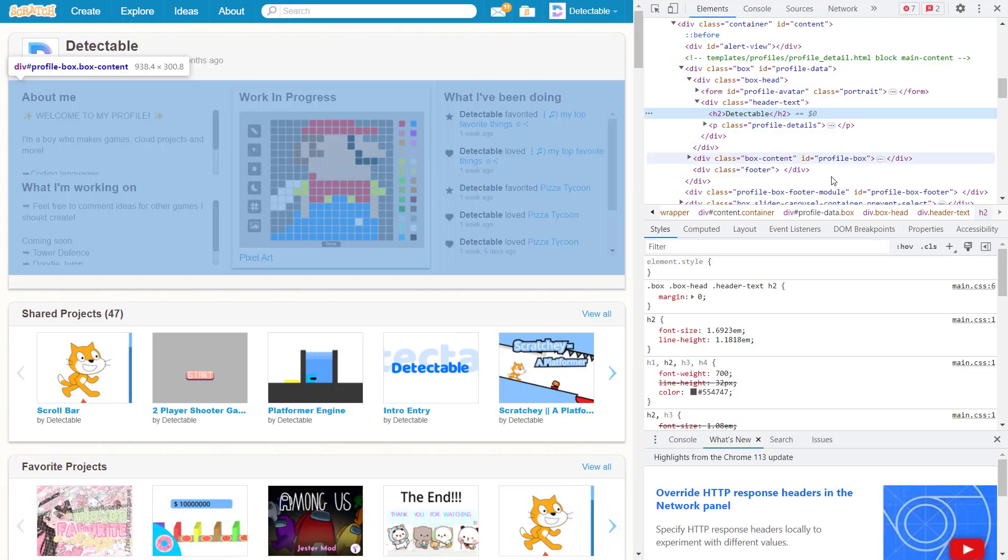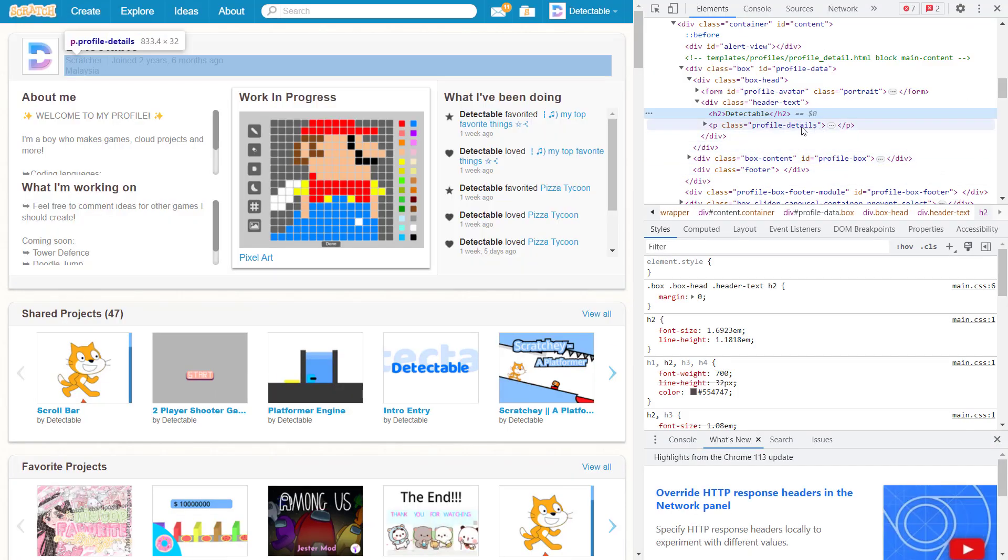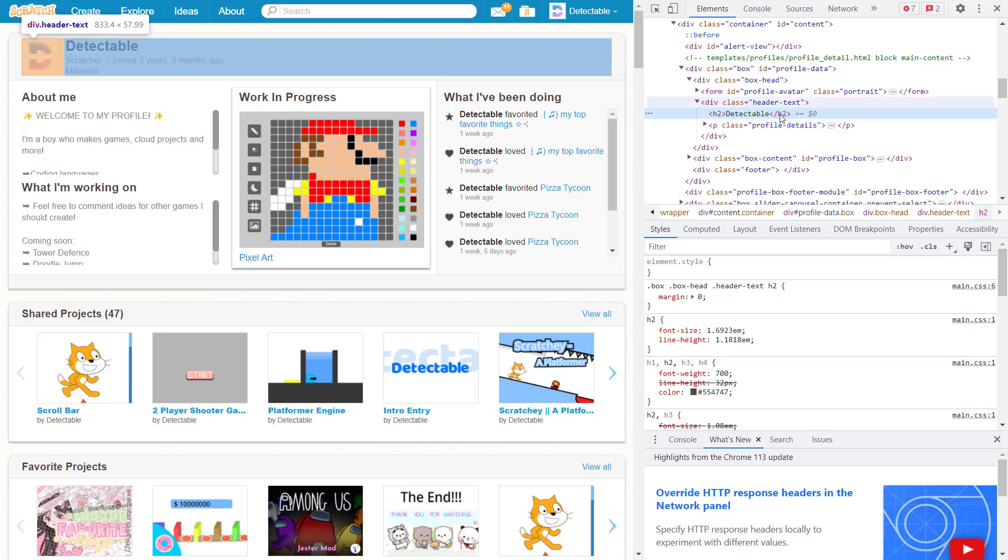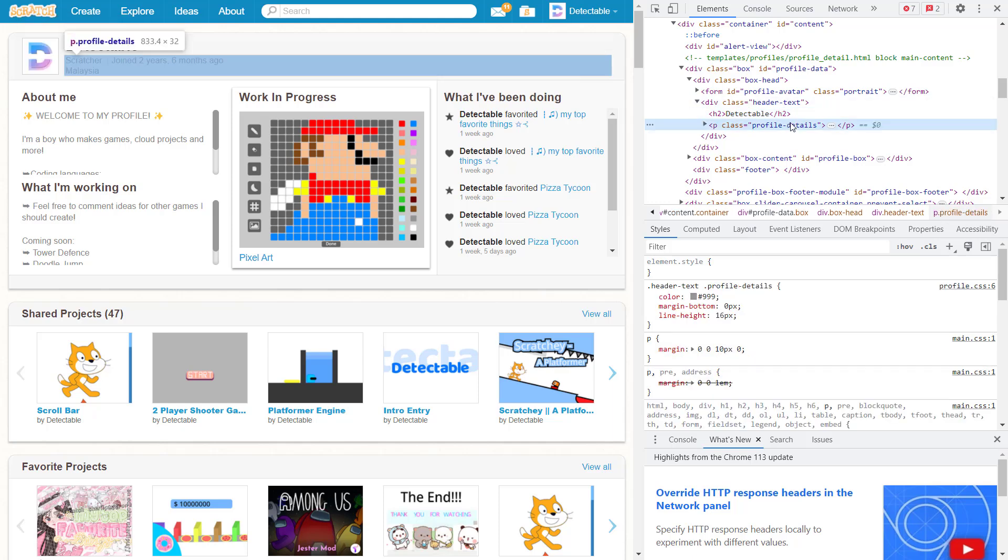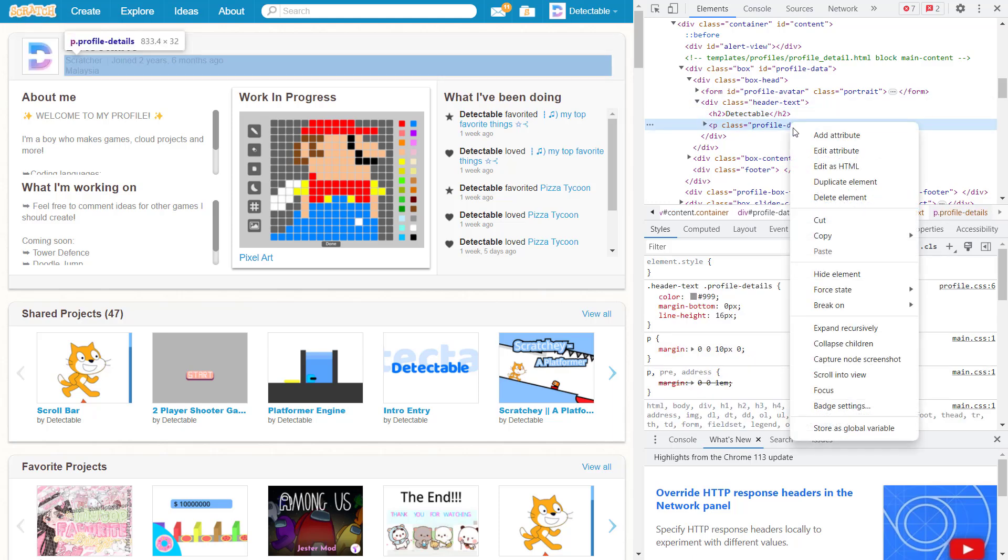Once you see all this HTML, navigate to the profile detail code, which is below your user. Then right click and click edit as HTML.